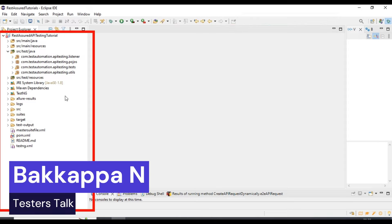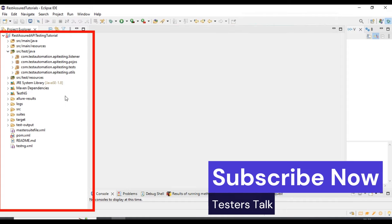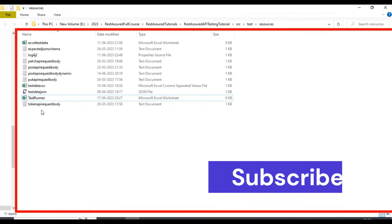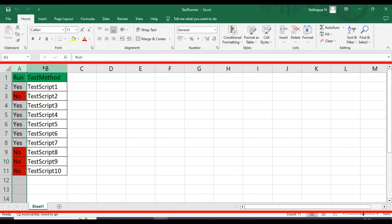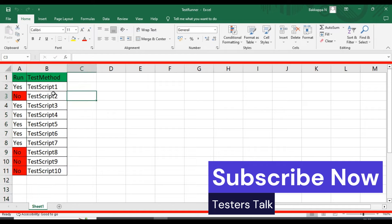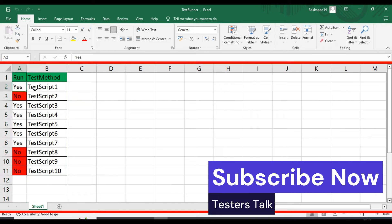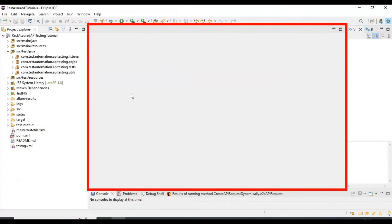Hi friends, this is Bakappa. Welcome back to Testers Talk channel. In this tutorial I will discuss three topics. The first topic is how to create and run the TestNG suite file at runtime. The second topic is how to generate the TestNG suite file at runtime. And the third topic is based on yes or no from an Excel test runner file, we will execute test methods.